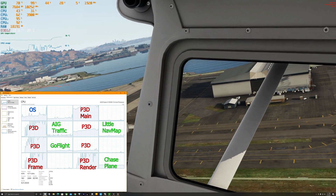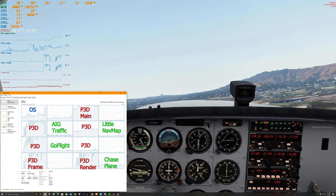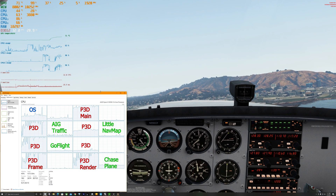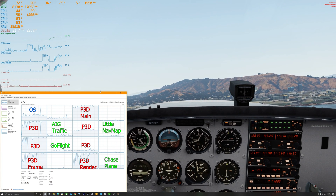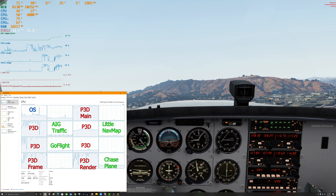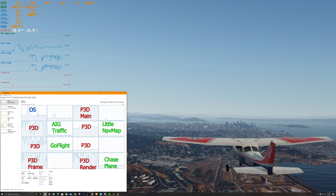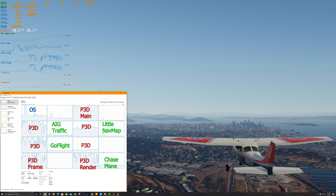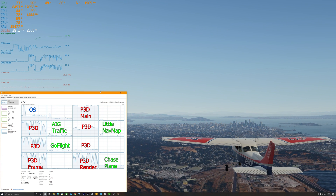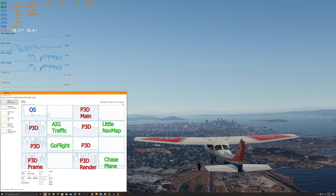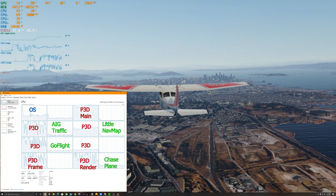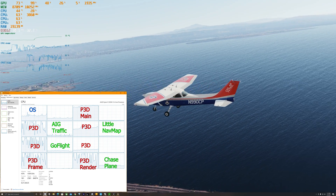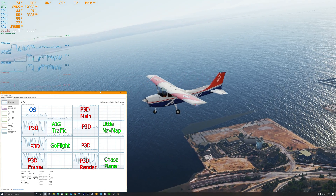Then we have our other Prepar3D cores: core 4, core 6, core 8, core 10, core 12 set for the frame worker, and core 14 set for the renderer thread. We also have our individual executables running externally: on core 5 we have AI traffic, on core 7 we have the nav map, on core 9 we have the GoFlight interface tool, and finally on core 15 we have Chase Plane running.